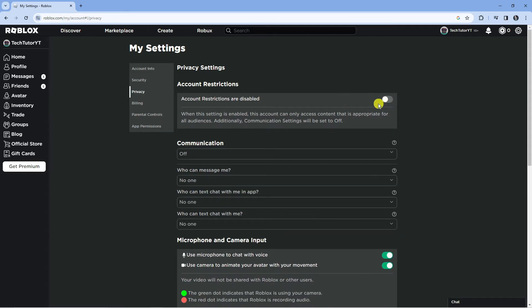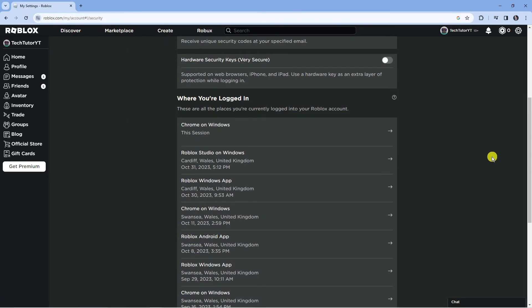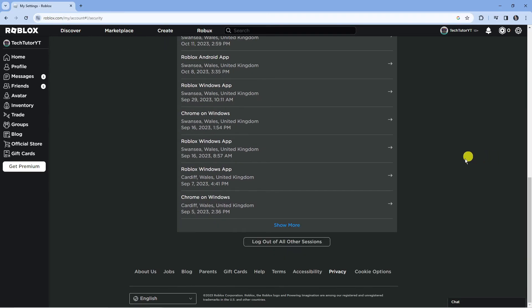Once that's done, the next thing you're going to want to do is come to this menu on the left hand side, click on security, and scroll down to the bottom. What I would recommend doing is logging out of all other sessions. At this point I would recommend making a note of your password so you can log back into your account.